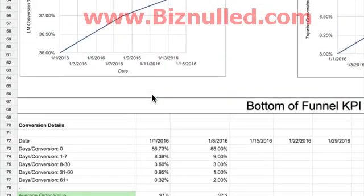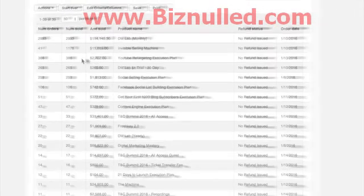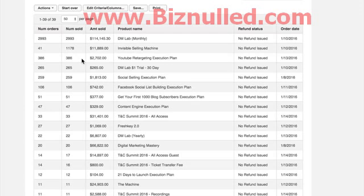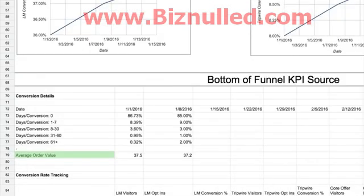You might actually have to do the math yourself, depending on the type of information that they can share. All average order value is, is your sales totals divided by the number of orders that are actually completed.